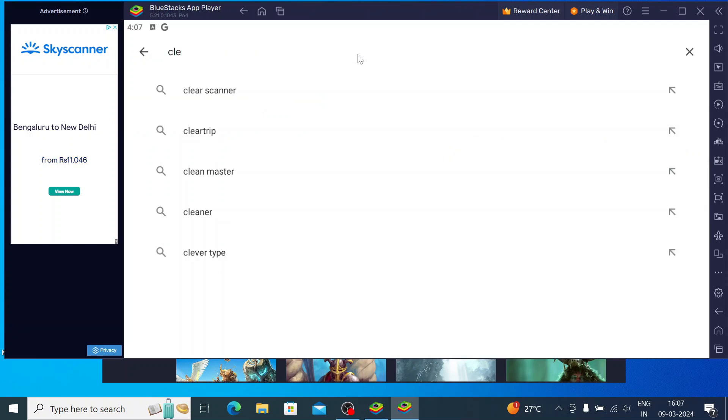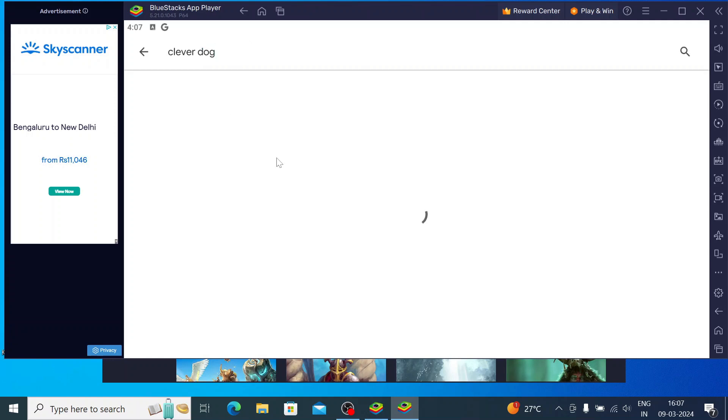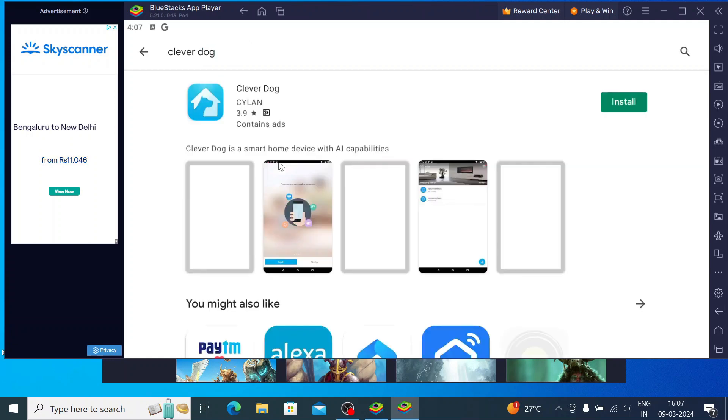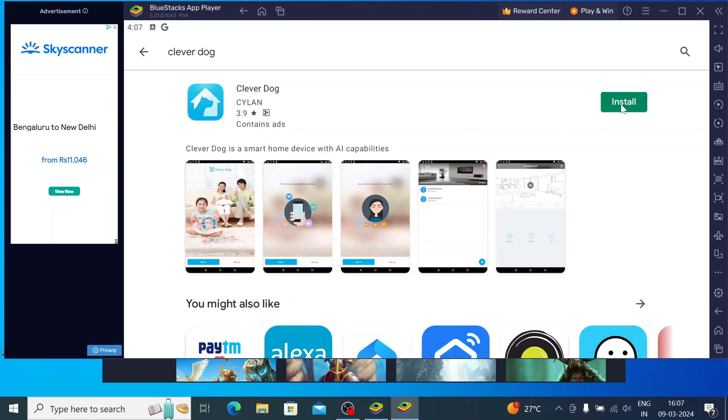Now you should search here for Clever Dog. When you search for Clever Dog, here you find the app with the install option. Just click on this tool when you click on this, it will start downloading.